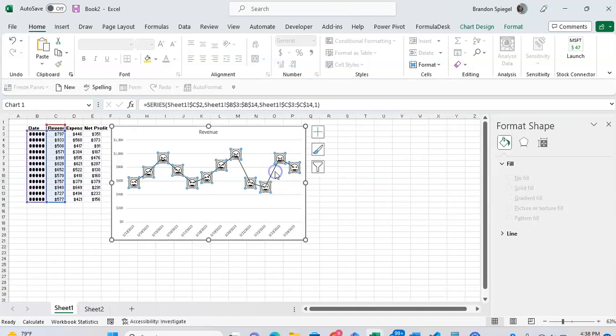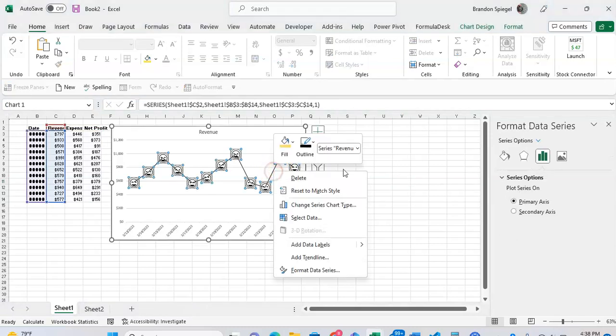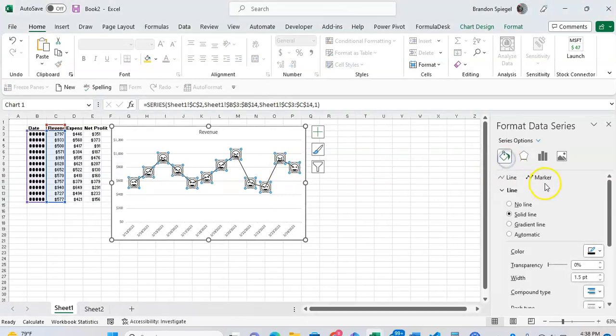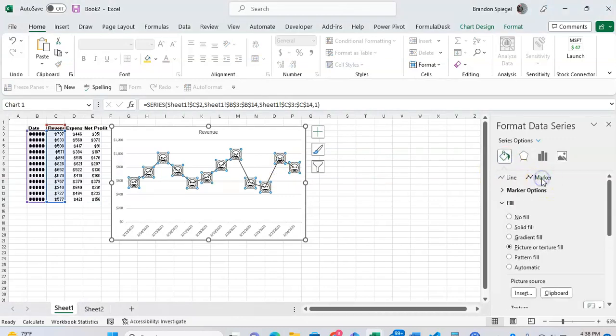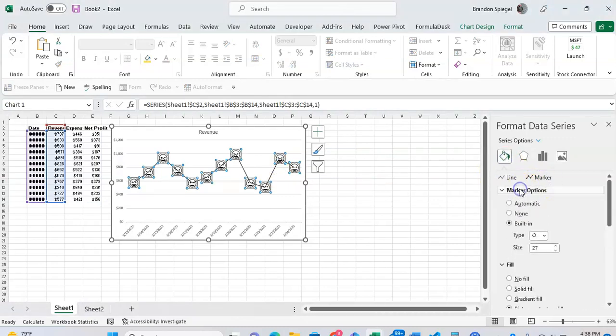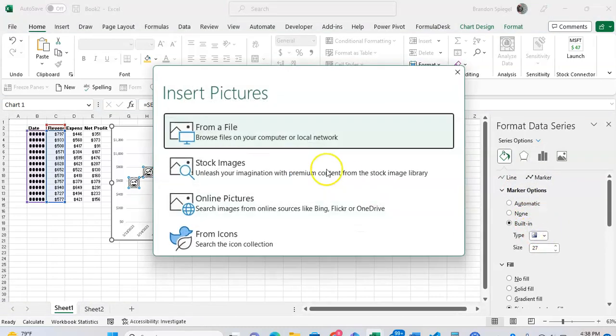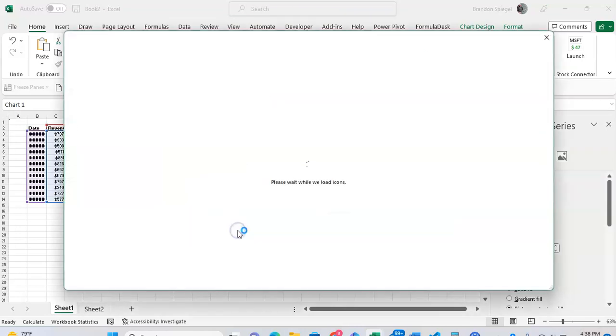And under marker options we're going to select built-in, but instead of the type we're going to just select image. We're going to go to the same icon.